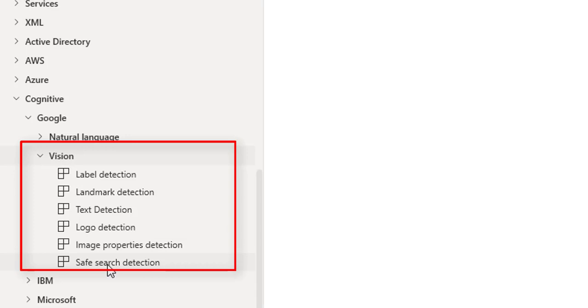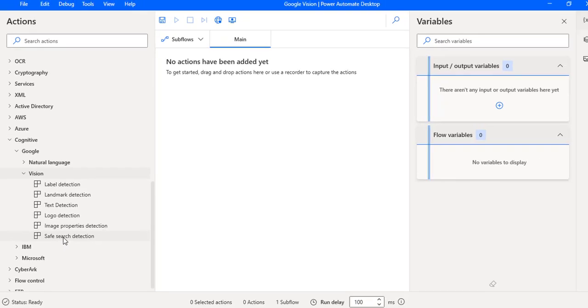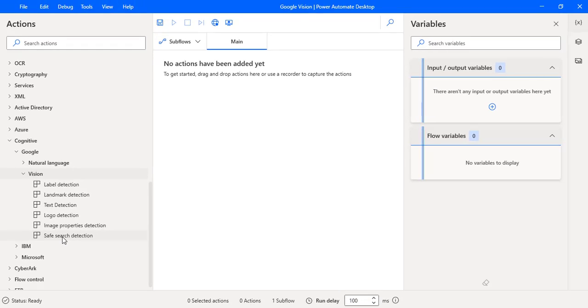These actions can be performed by using Cloud Vision API. How can we go ahead and get the Cloud Vision API?